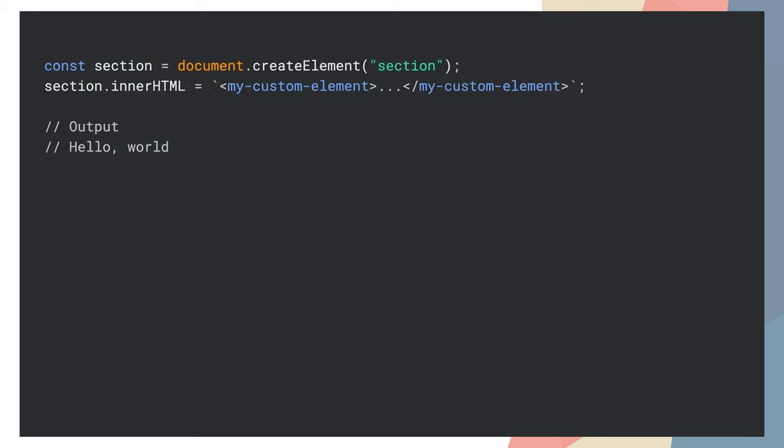If you just use innerHTML, the browser won't parse it properly and there's no shadow DOM. But with setHTMLUnsafe, our shadow DOM is created, and the element is parsed as we expect it to be.